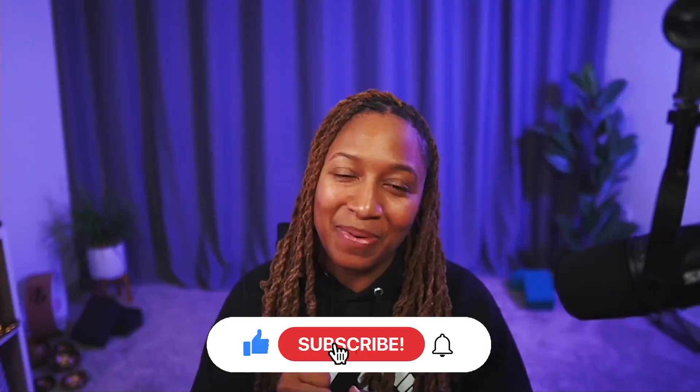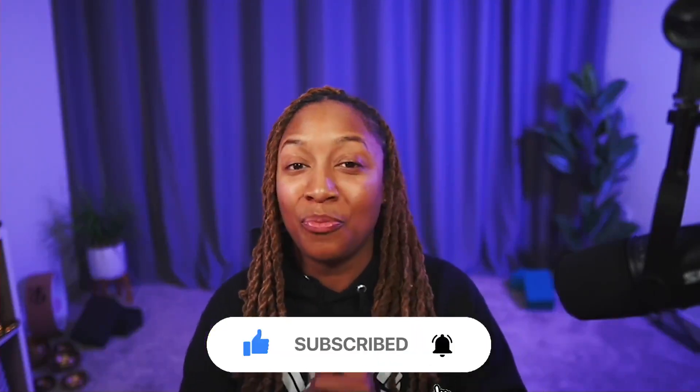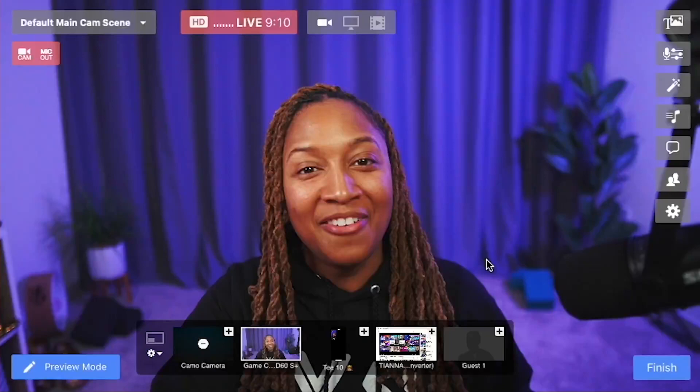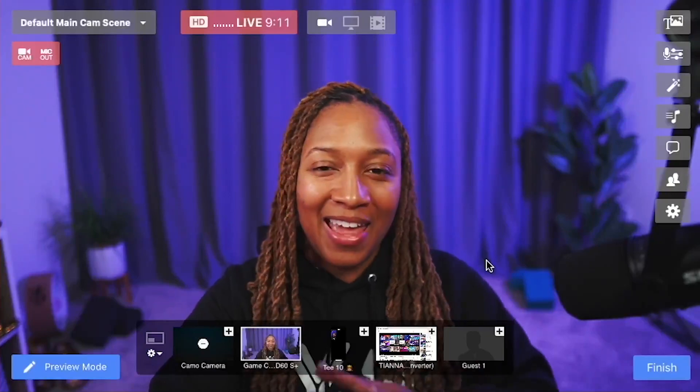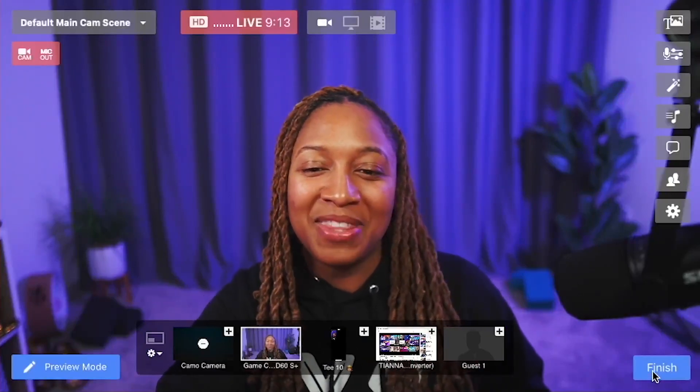I hope you enjoyed this. Don't forget to go ahead and click the like button and follow me for more great tips. Happy filming and happy streaming — can't wait to see you in the next one.